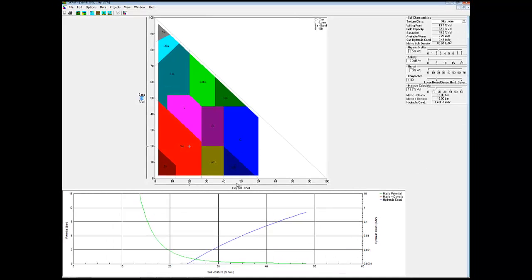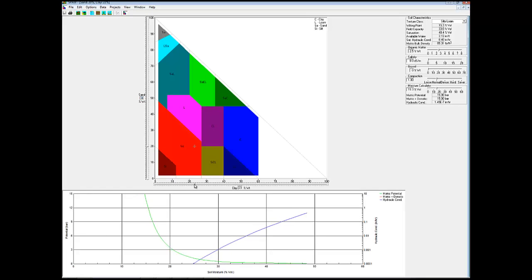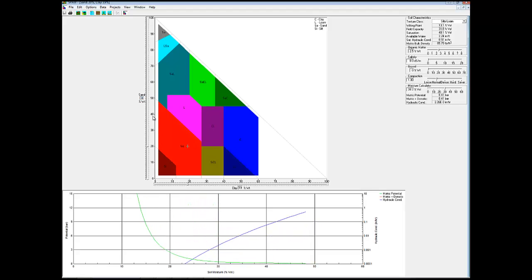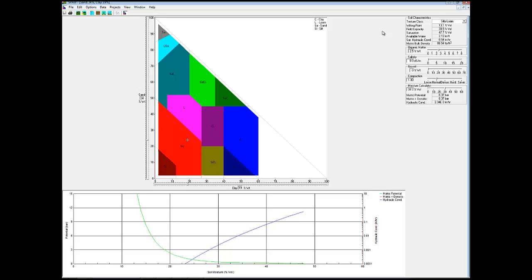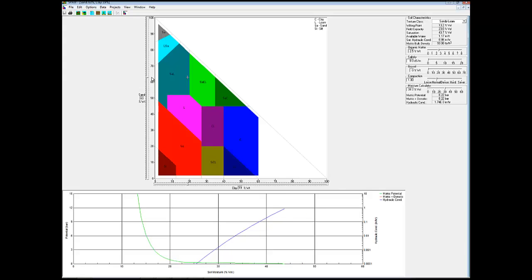We can drag the percentage of clay and the percentage of sand. And as we do that, you'll notice that the values up here change. So as we change it to a higher percentage sand, you can see it turns into a sandy soil.